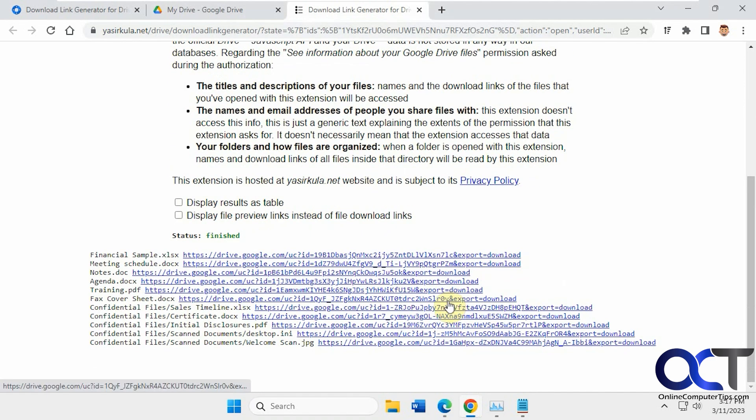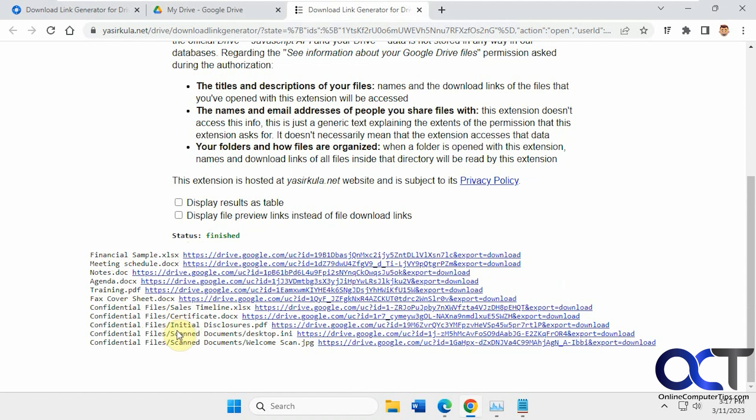All right, so you can see here, here's the links for each one of the files. And then it also has the Confidential Files subfolder, and then the Scan Document subfolder within that. So it made links for each one of those.